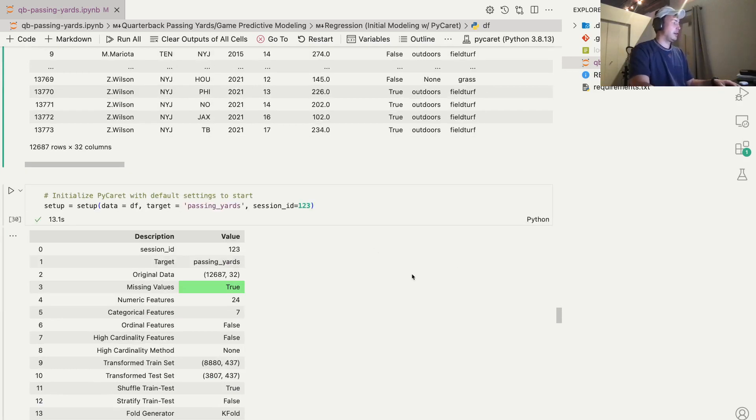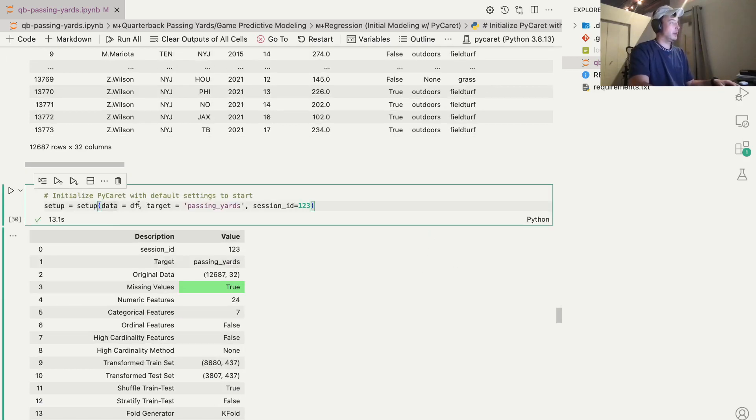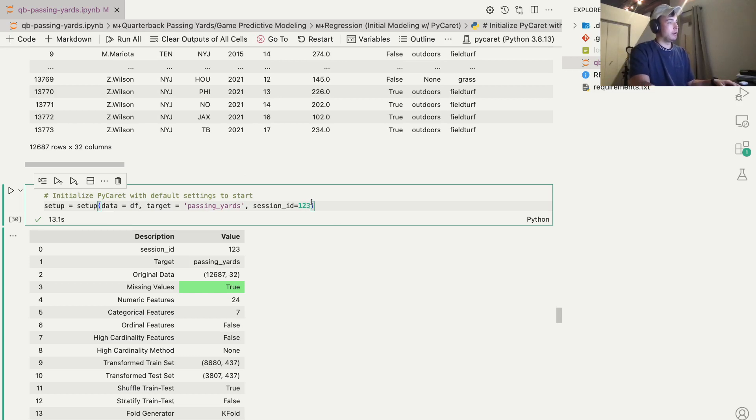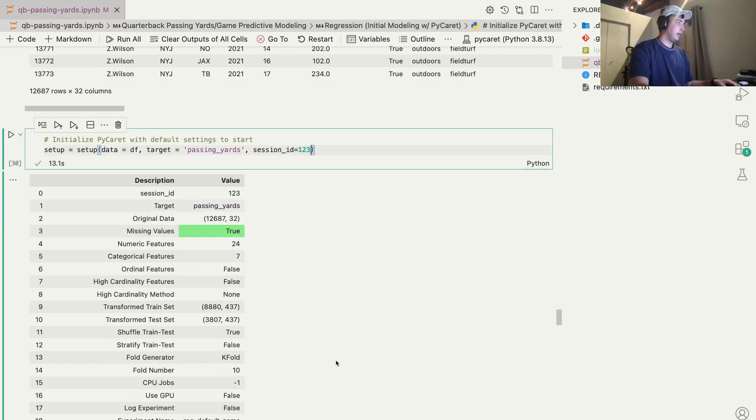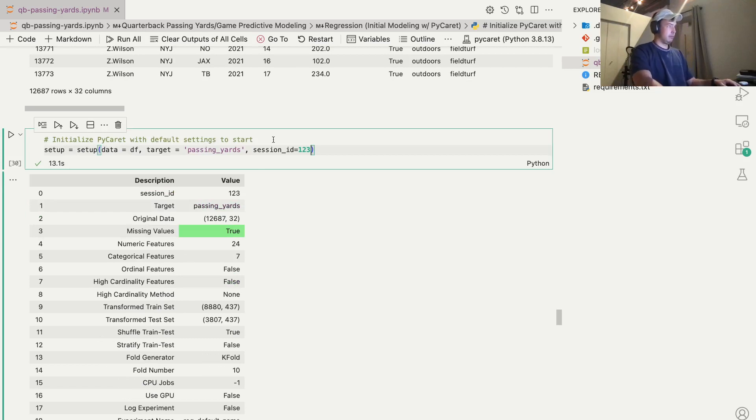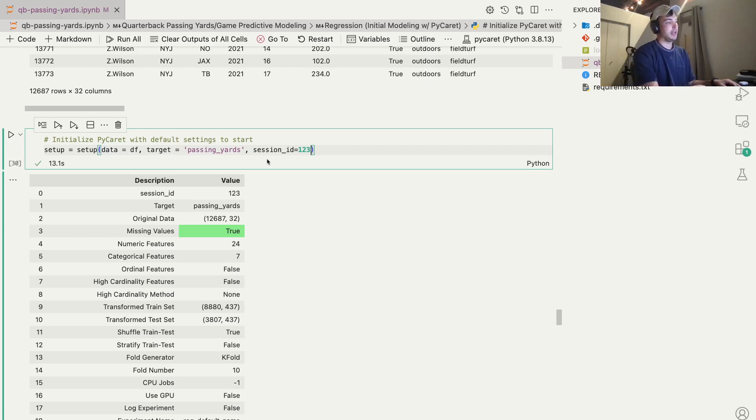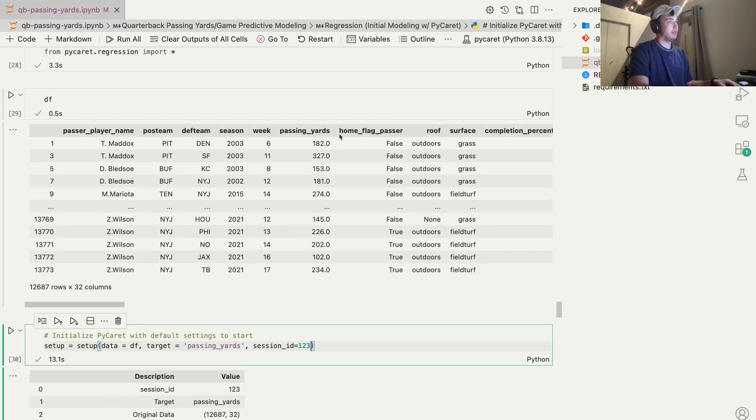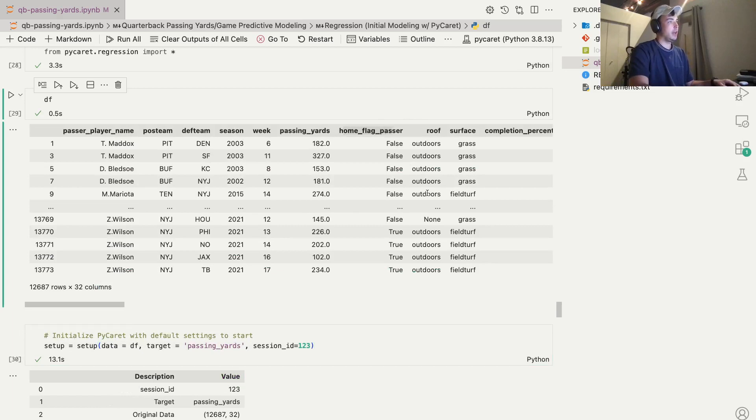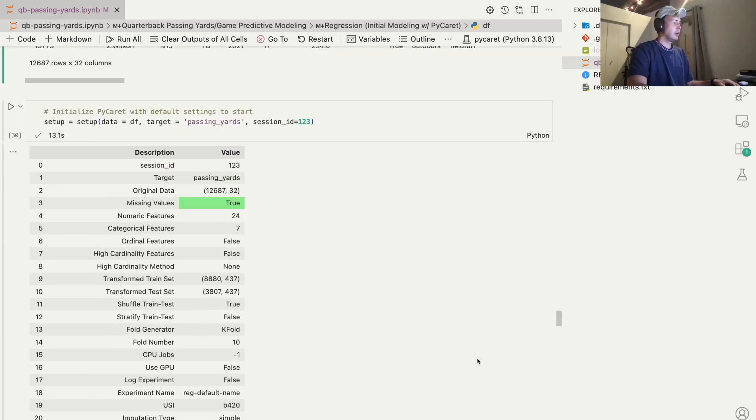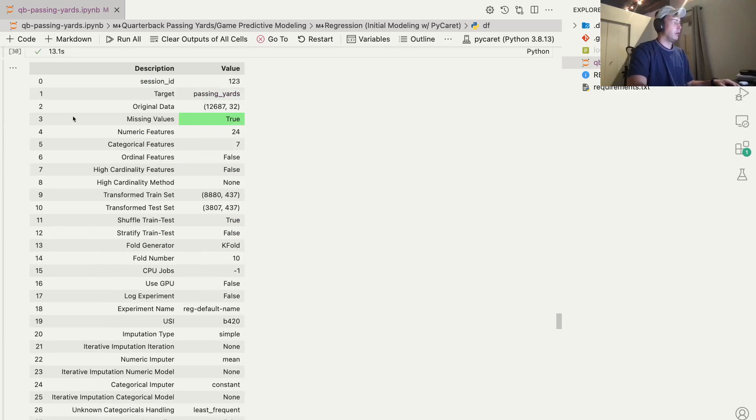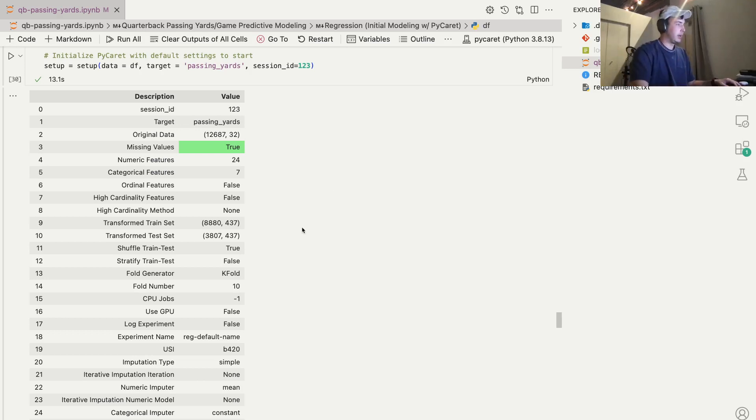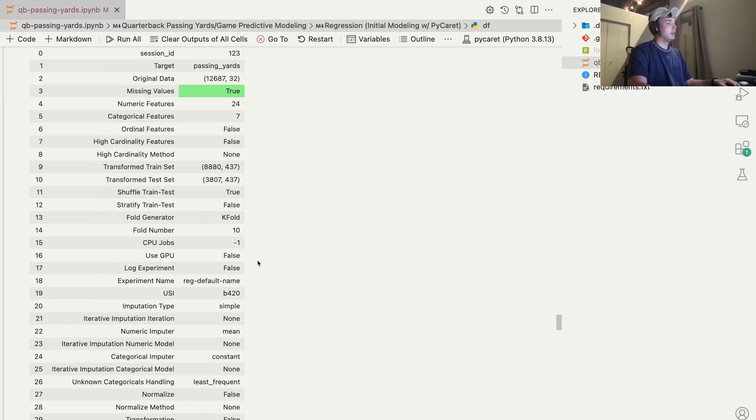So here we're initializing it with the setup function. We're defining our data frame and the target, which is passing yards. That's what we want to predict. Session ID can be any three-digit number. Once this prints out, once we run this, it'll ask us to verify each column. It'll try to gauge what each column is. So most of these are numeric. But we also have this home flag, which is categorical. Same for roof and surface. These are categorical data types. But all of these, it prints out. These are the default settings. I haven't adjusted any of them. Adjusting them might give us better accuracy. But you can see what you can adjust here.